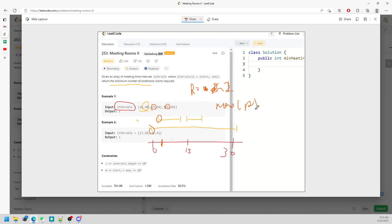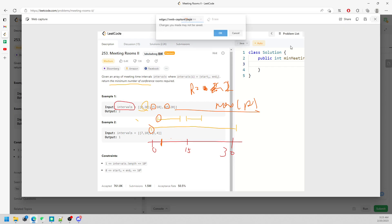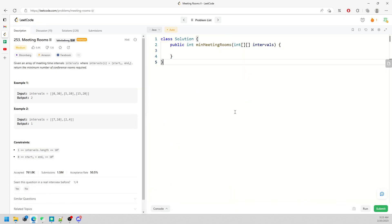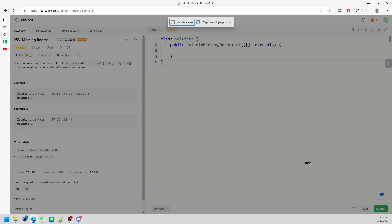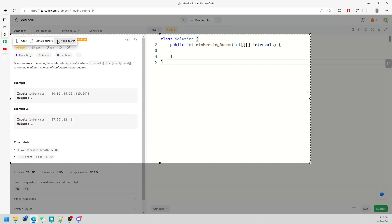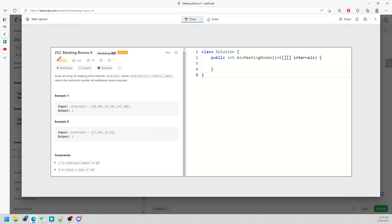Here's the solution. I'm going to talk about two solutions. The first solution uses a TreeMap.